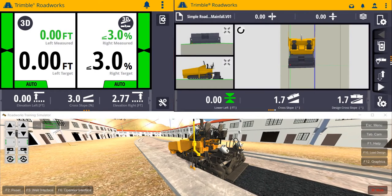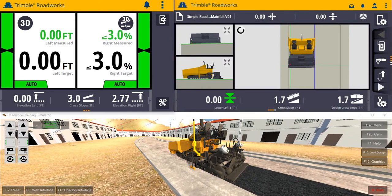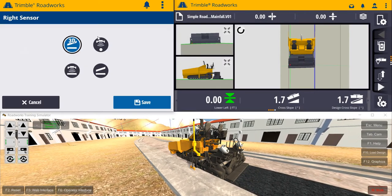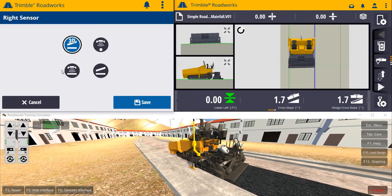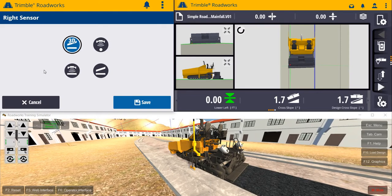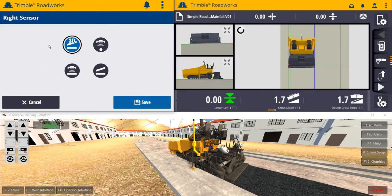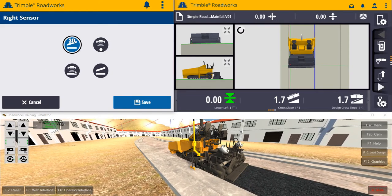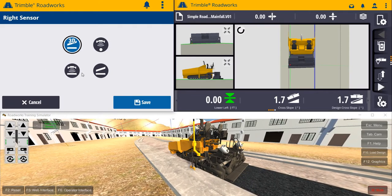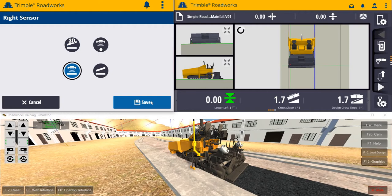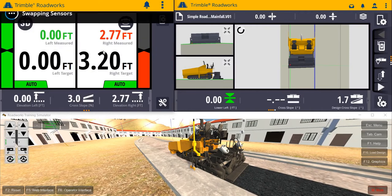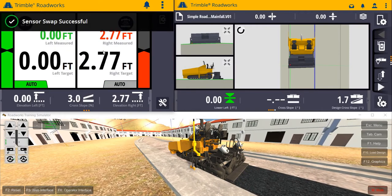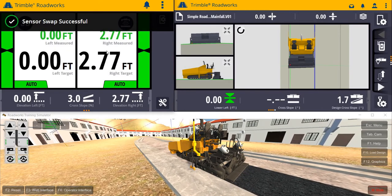We can easily switch between any 2D sensor connected to the machine. So in this example, if we wanted to change from 3D slope on the right side of the machine to sonic tracking, an easy button press will allow us to do that.